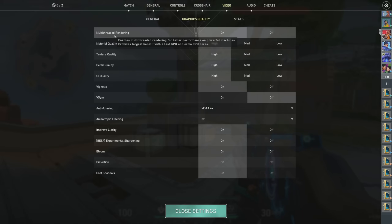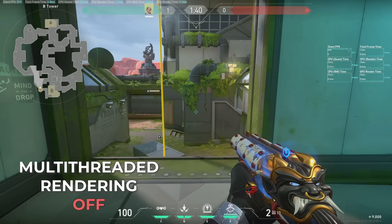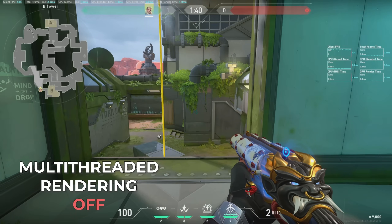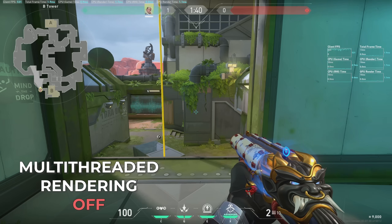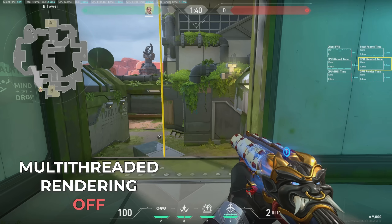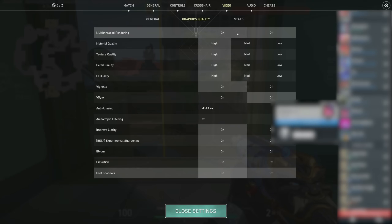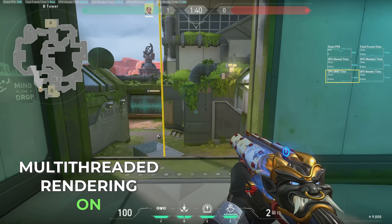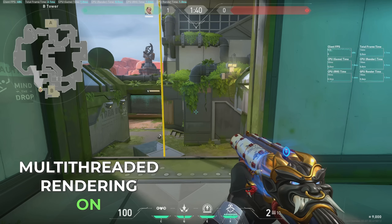Multi-threaded rendering is available on machines with newer hardware, and it's on by default on machines that can support it. The setting lets Valorant use an additional CPU core for rendering work — it has no impact on the final visuals, but the additional parallelization can improve FPS. When disabled, all CPU rendering work happens on the rendering thread and shows up under the CPU render time stat. When enabled, the game starts a new thread tracked under the CPU RHI time stat. I recommend turning on multi-threaded rendering if your machine supports it.